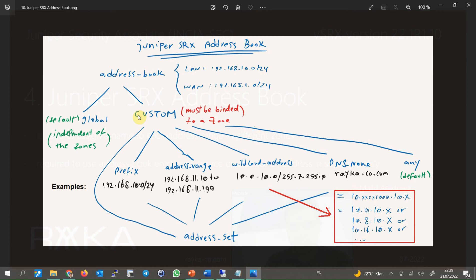When you configure a security policy between two zones, you can call any address entries in the address book as the source or destination address, with the condition that it is connected to the correct zone. But when you configure an address range in the global address book, it can be called as a source or destination address in any of the configured zones. It is recommended that you configure an address book for each zone that you use in your security policies. We have different methods and options to configure address entries in the address book.